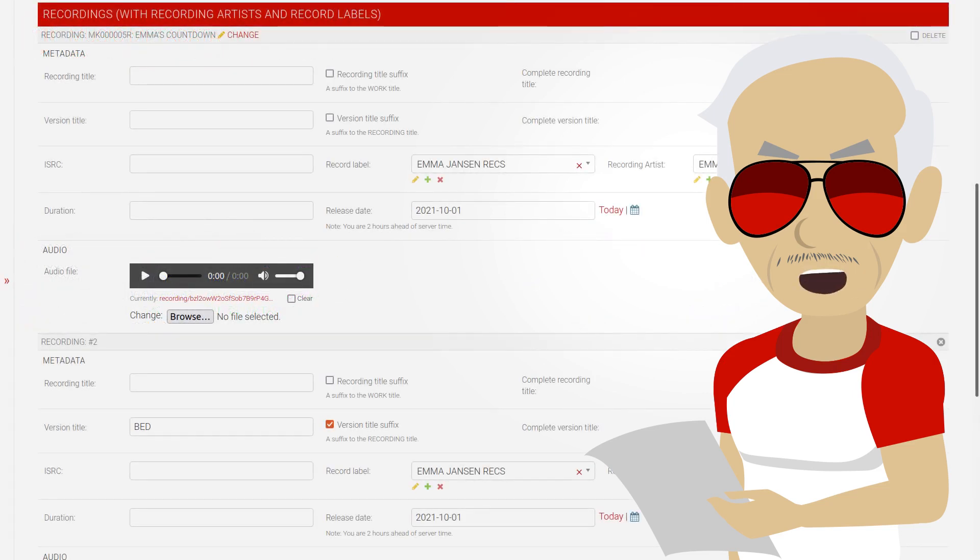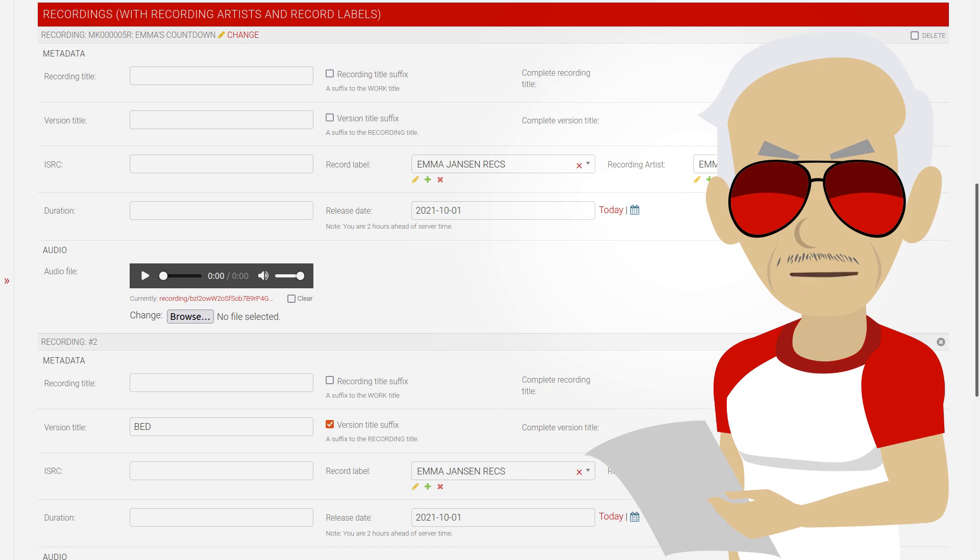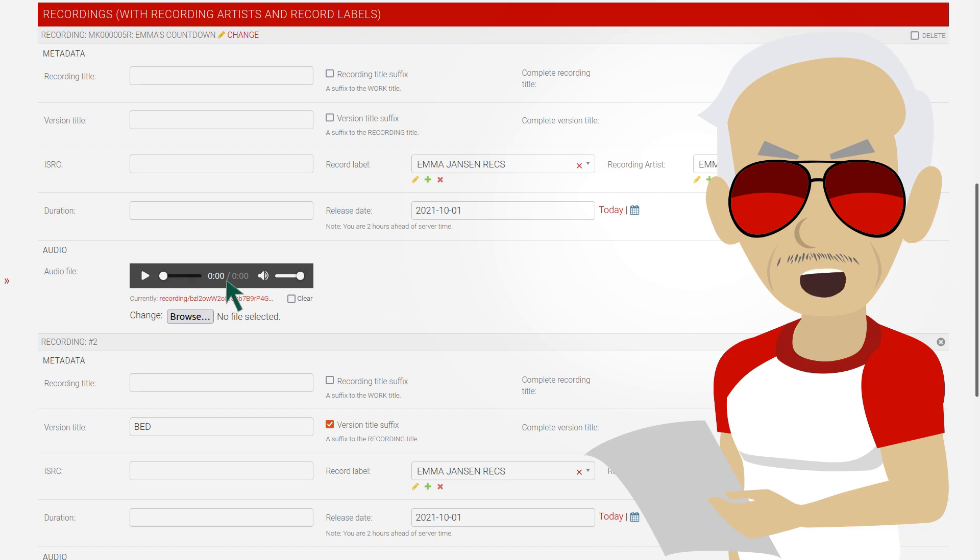Back in DMP. I added two recordings. In the first one the recording and version titles are empty, meaning that the work title is used. And in the second, I added a version title suffix. Please note that DMP now also supports upload of audio files. We are using the version that will be officially released in January 2022. Anyway, when we create the CWR file,